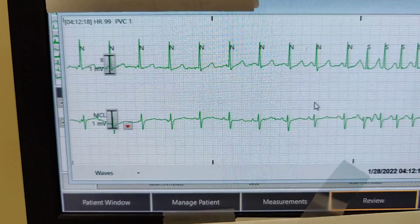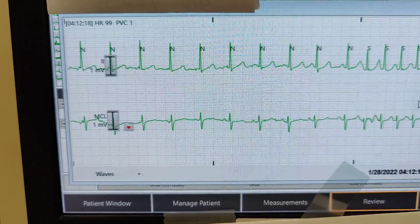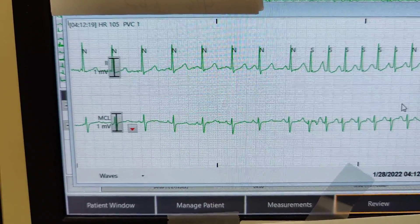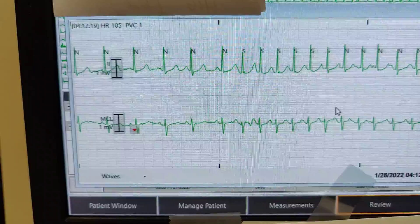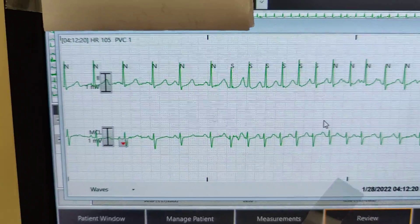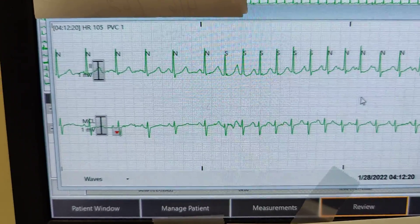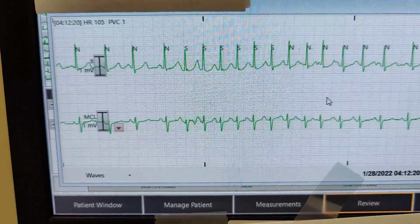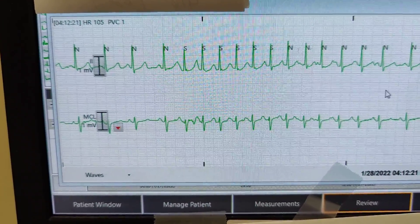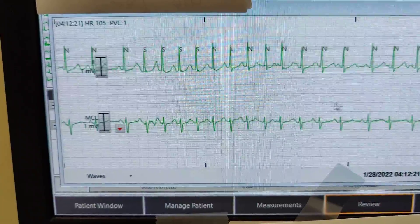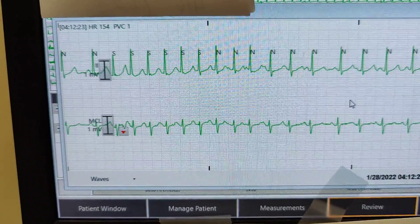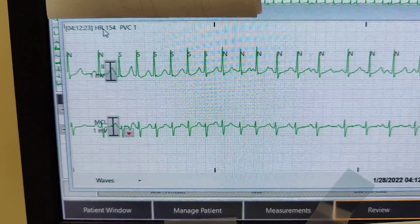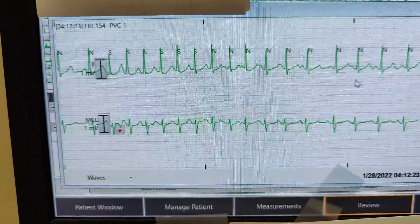Heart rate currently at 99, and here it goes. The patient starts transitioning to SVT, having about 9 beats. The heart rate spiked up to 154.